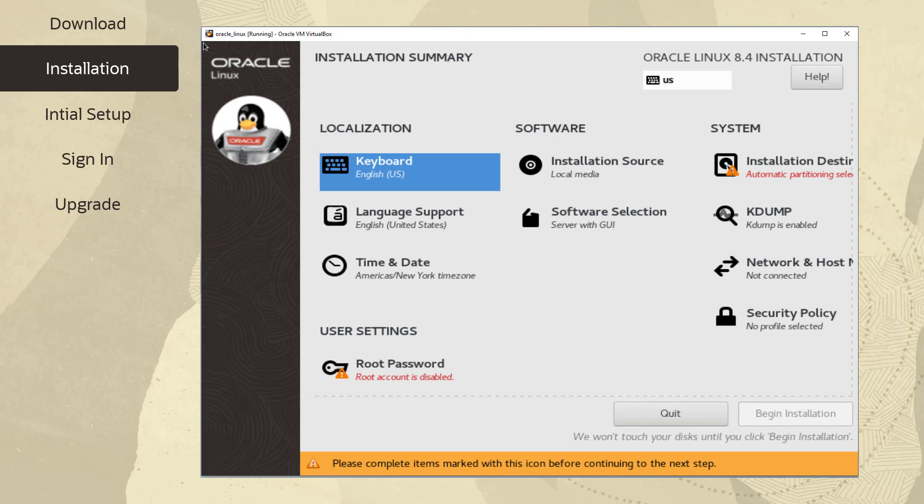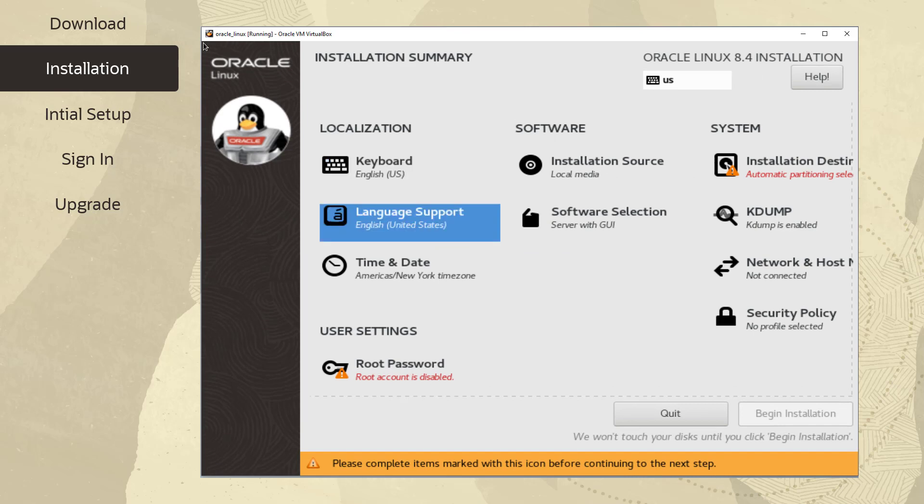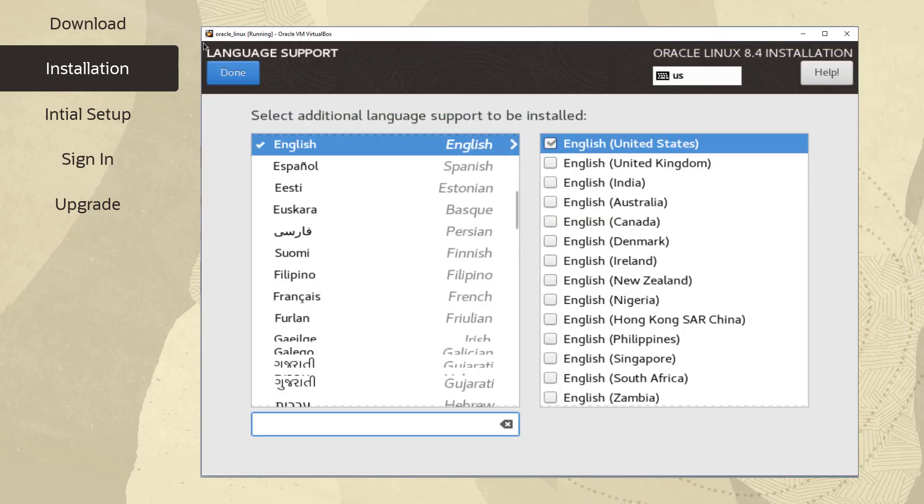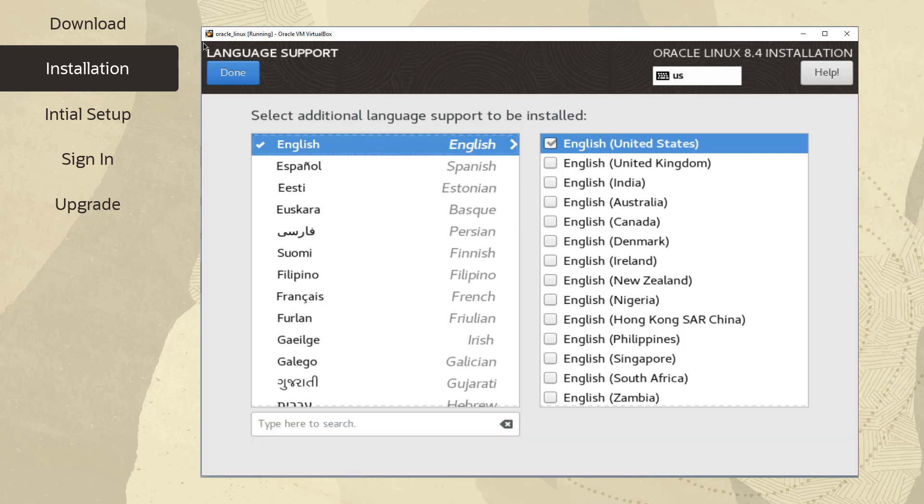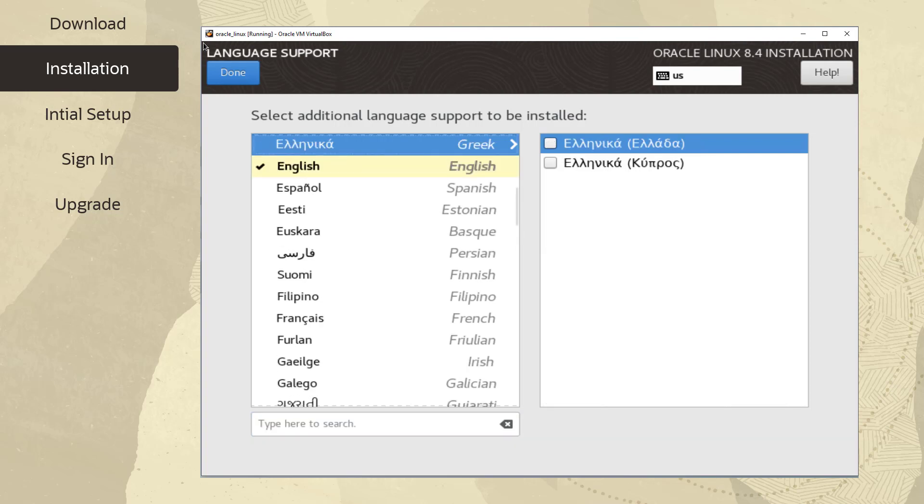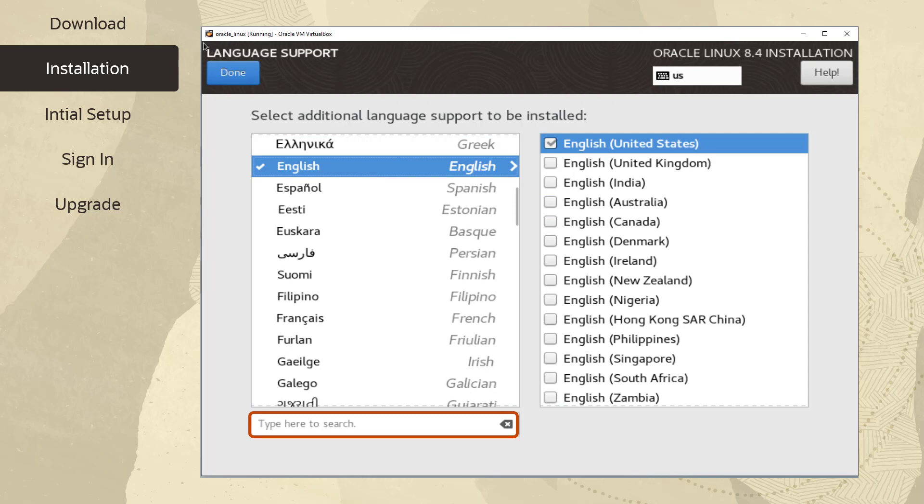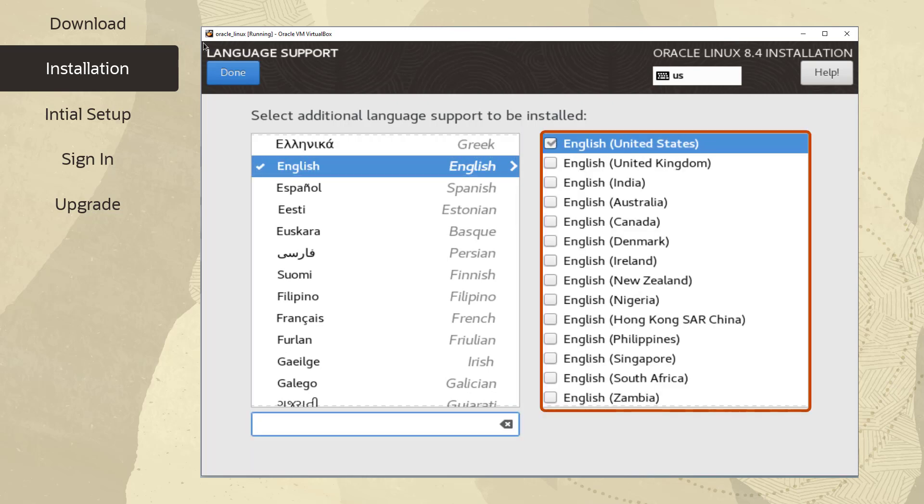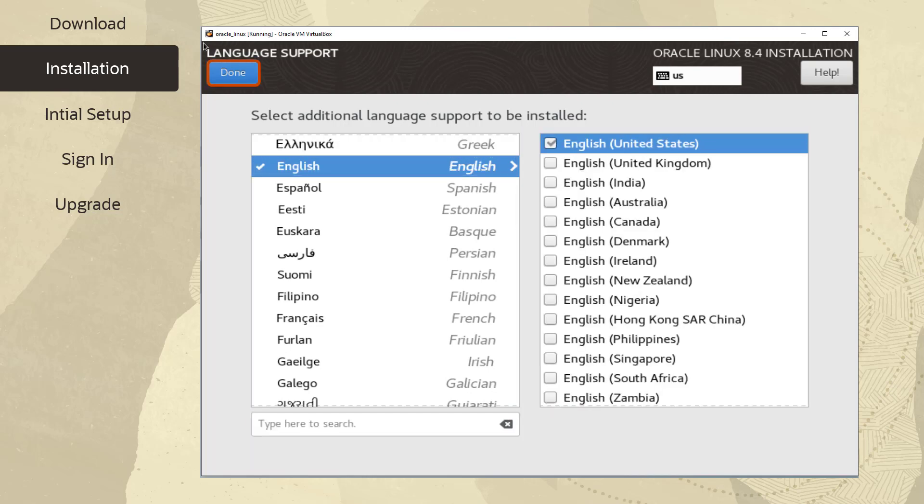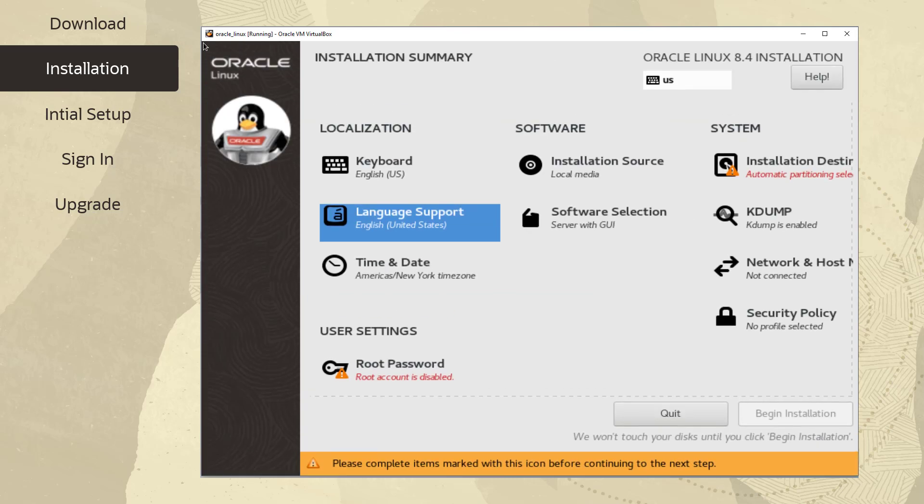Let's select Language Support from the installation summary screen. Select the screen to install support for additional locales and language dialects. Select the language in the box on the left or type in the search box and then select one or more locales in the box on the right. Click Done to return to the installation summary screen.